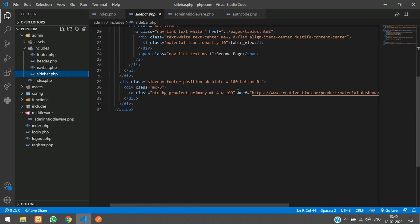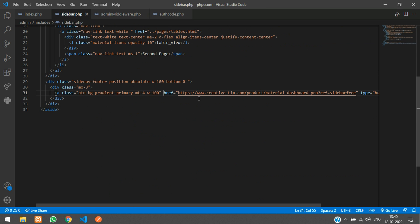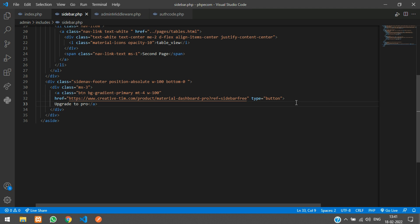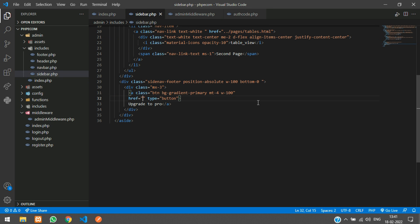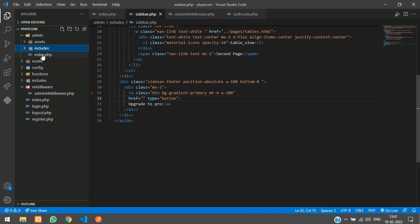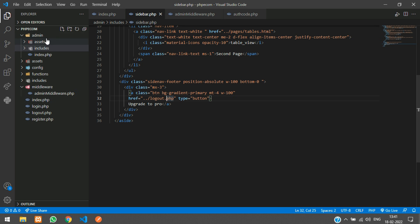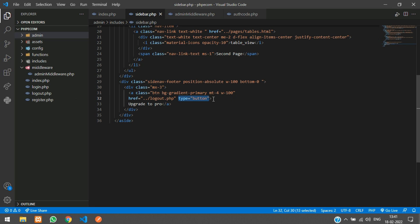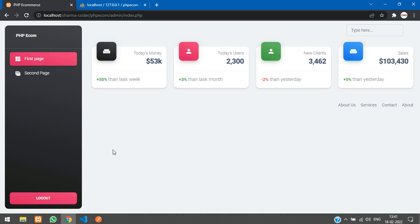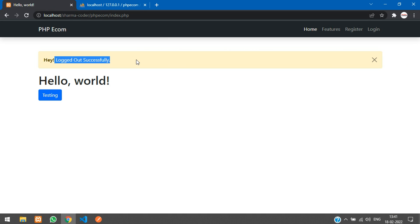We'll make a button in the sidebar a logout button. Go to the admin dashboard sidebar and change the link to the logout page. Since we are inside the admin folder, we need to go one step out — double dot slash — and it is directly logout.php. Remove the button type attribute and change the text to 'Logout'. Save, refresh, click it — logged out successfully.